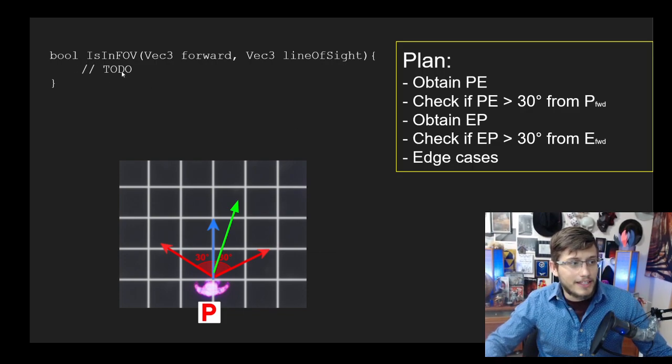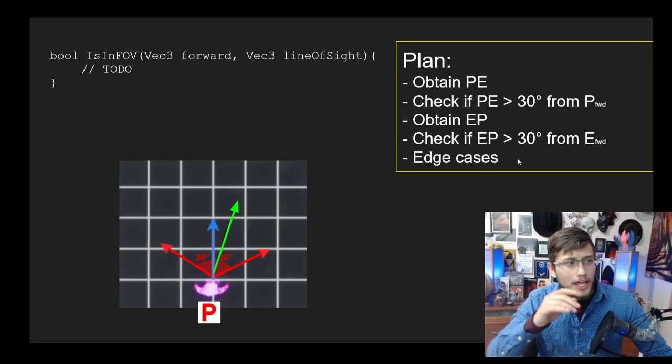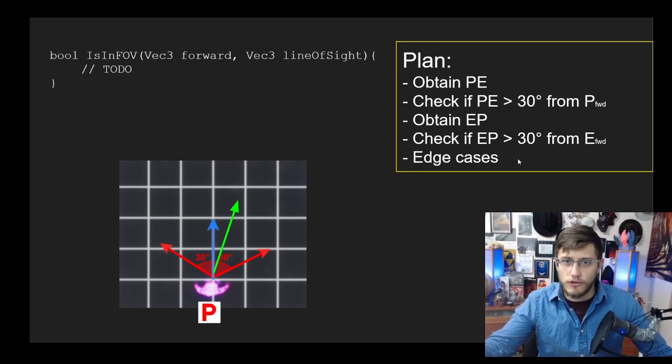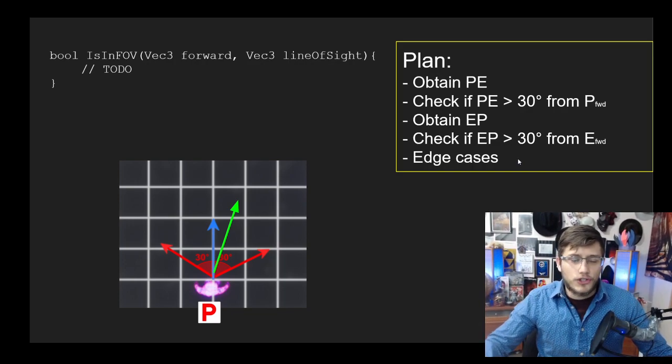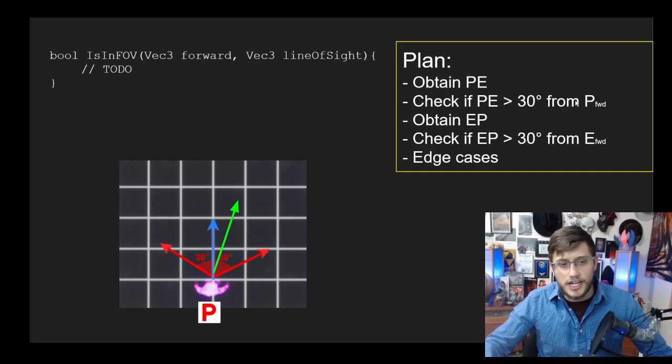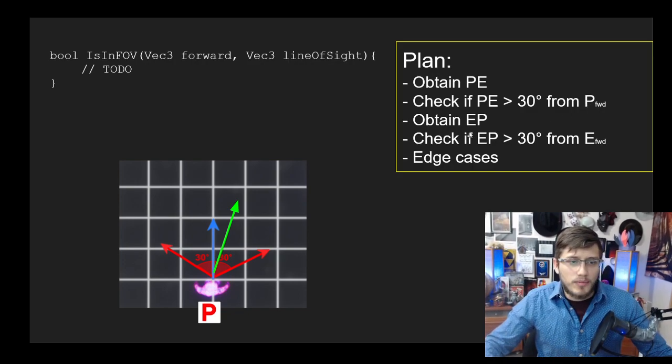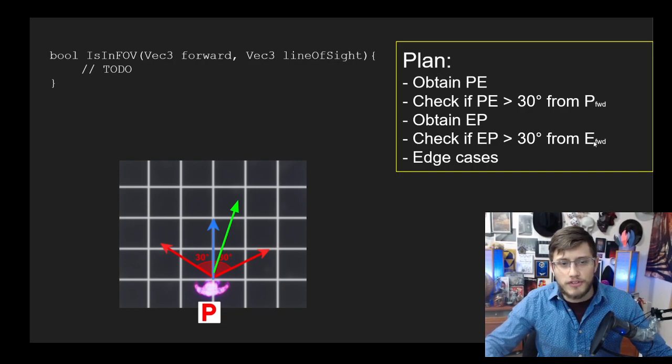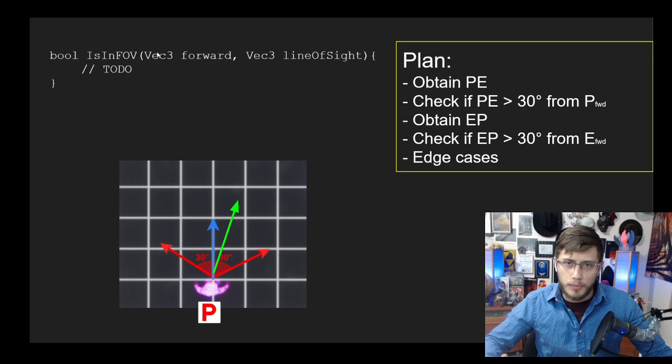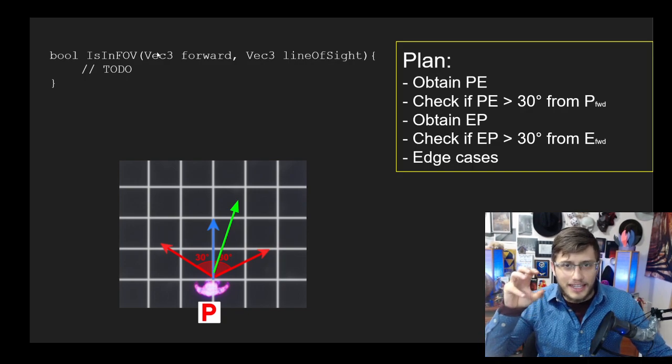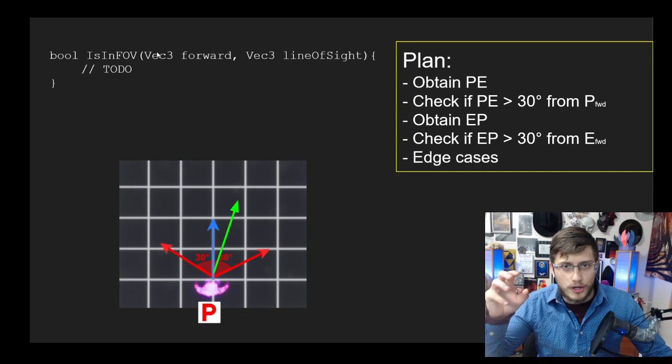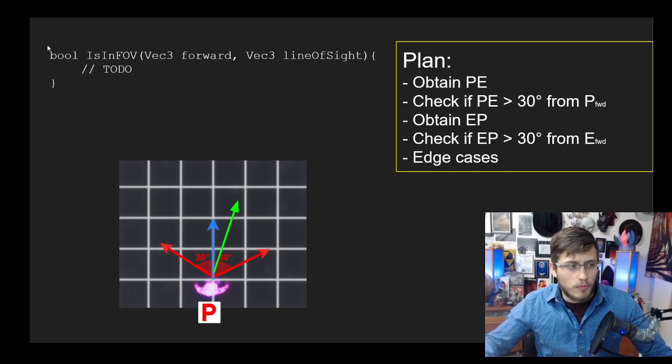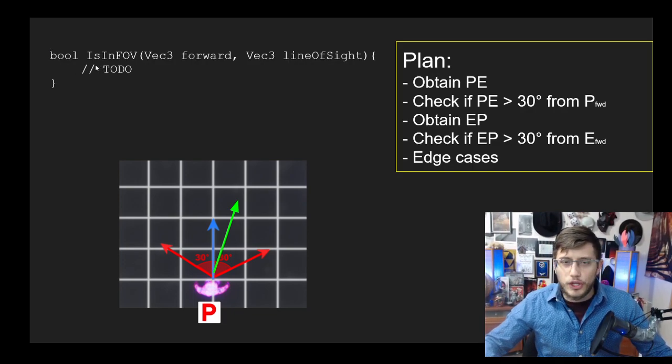It would be really useful if we had a method called IsInFOV. What I've noticed here is that I'm obtaining PE and then checking if PE is within a range of P forward, and then I'm doing the same thing again with EP and E forward. So what I've done is created a helper method which is going to encapsulate that logic that's happening twice, so we don't have repeat code anywhere. I think it makes sense to make a helper method in this case.